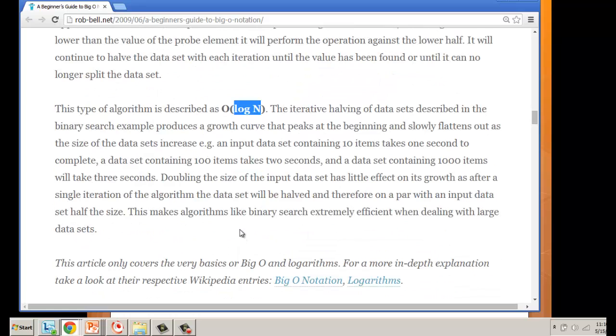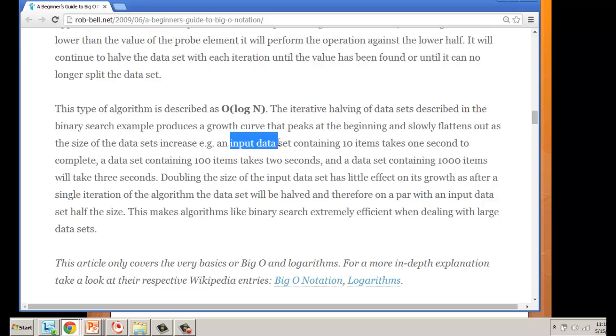This usually has to do with algorithms where we're doing a divide and conquer kind of thing—we split something in half, work on one half, work on another. What happens is a log n: let's say our data set has 10 items.